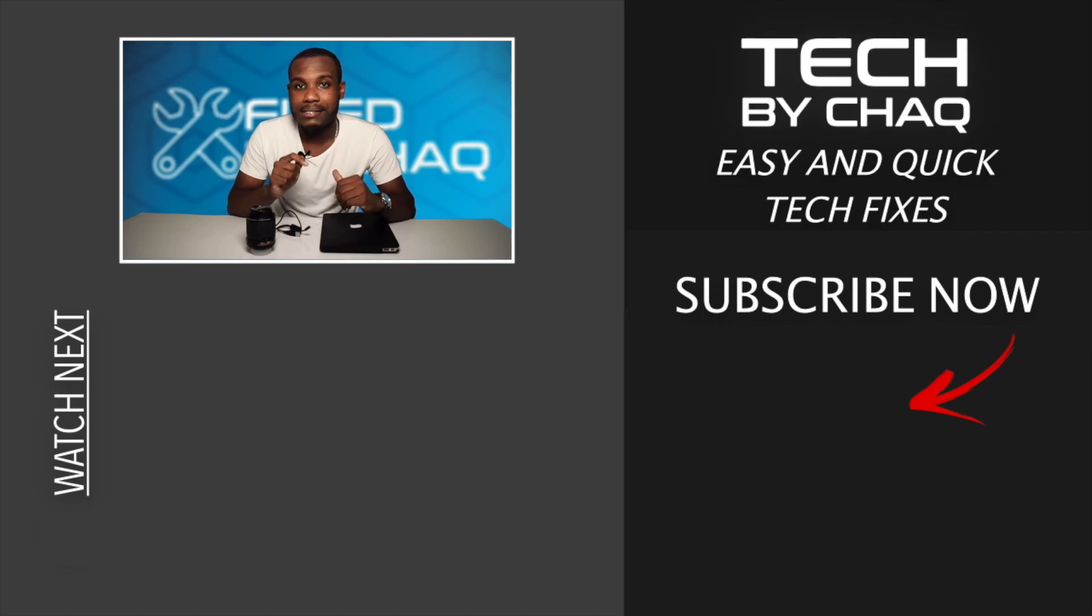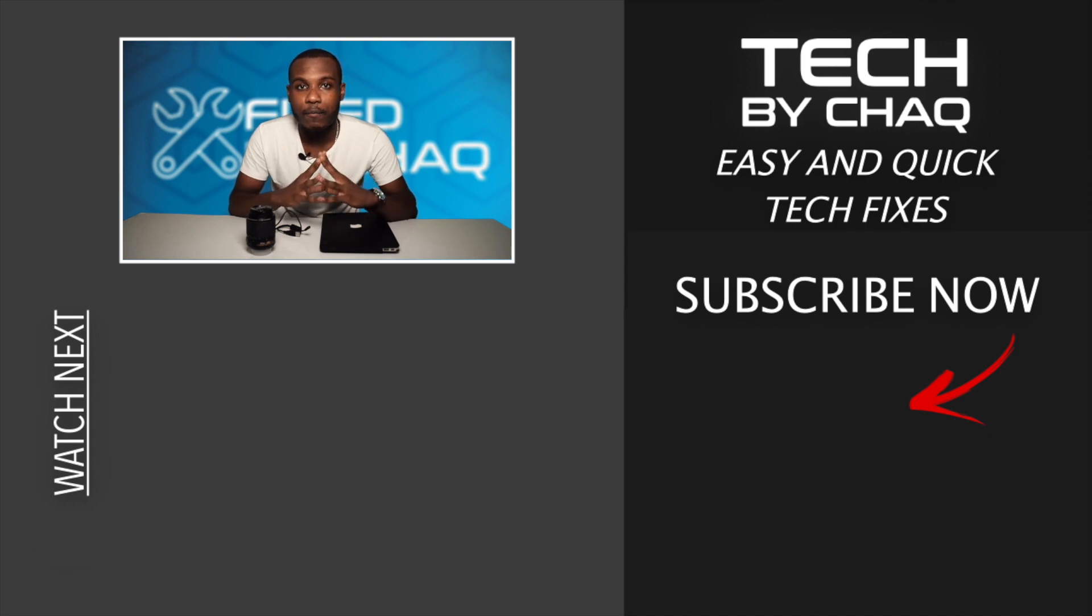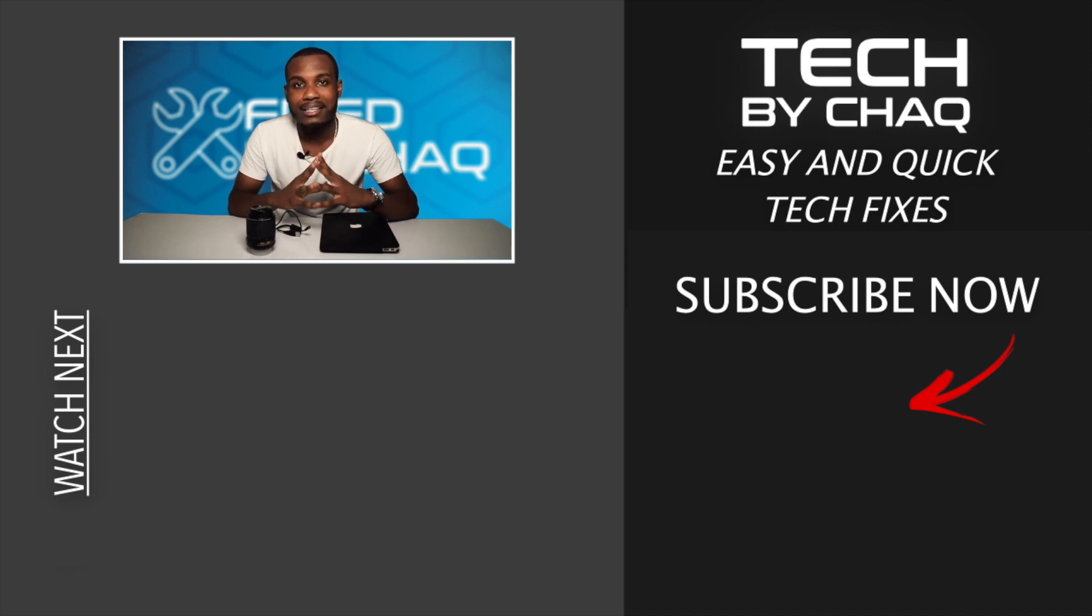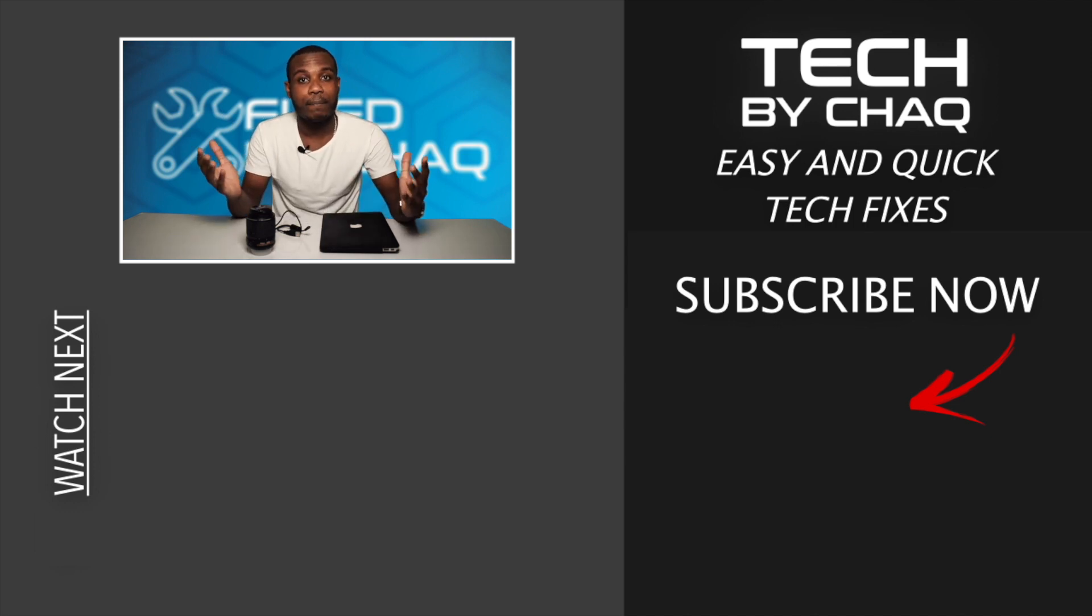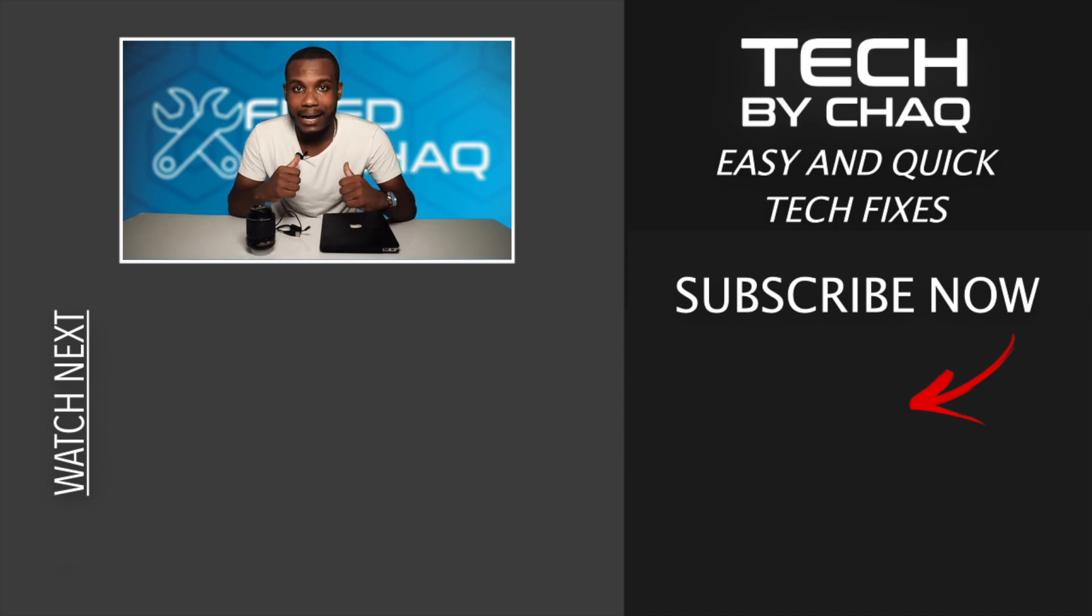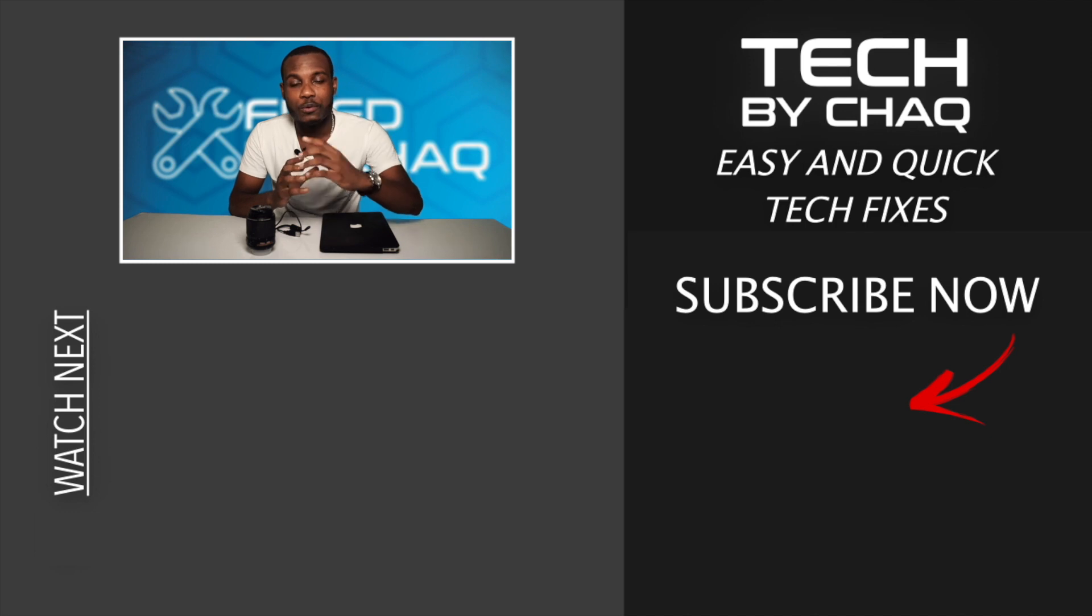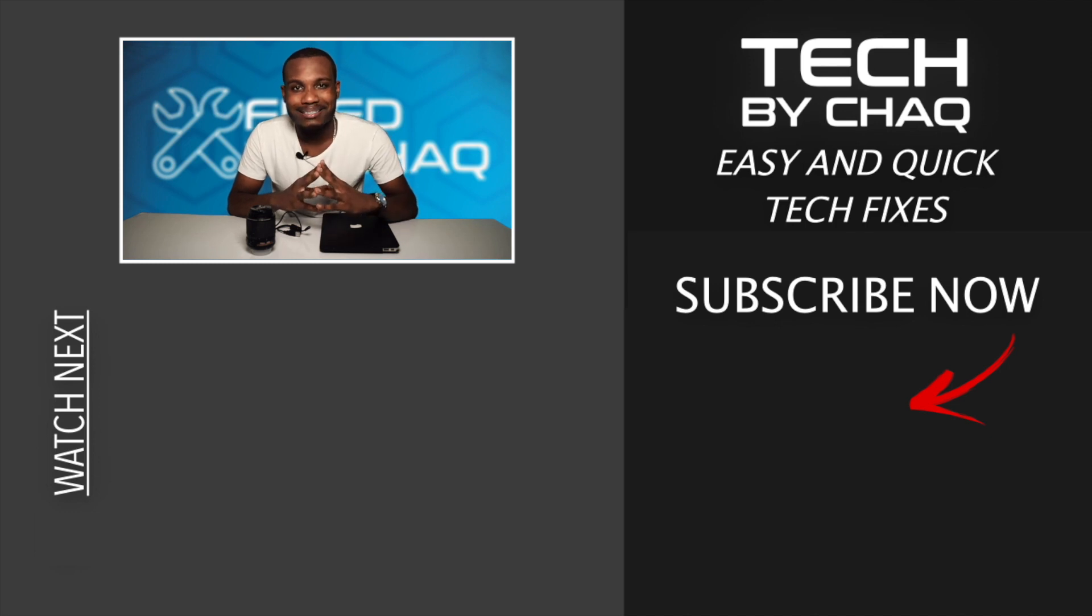Let me know in the comment section below which DSLR camera you use to connect to Zoom. Do not forget to subscribe to the channel so you do not miss my next video. I'm going to see you in my next video.